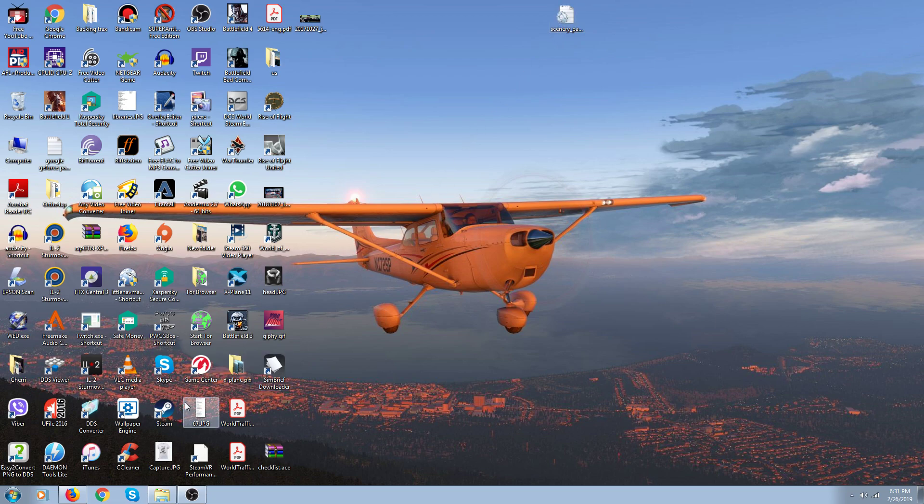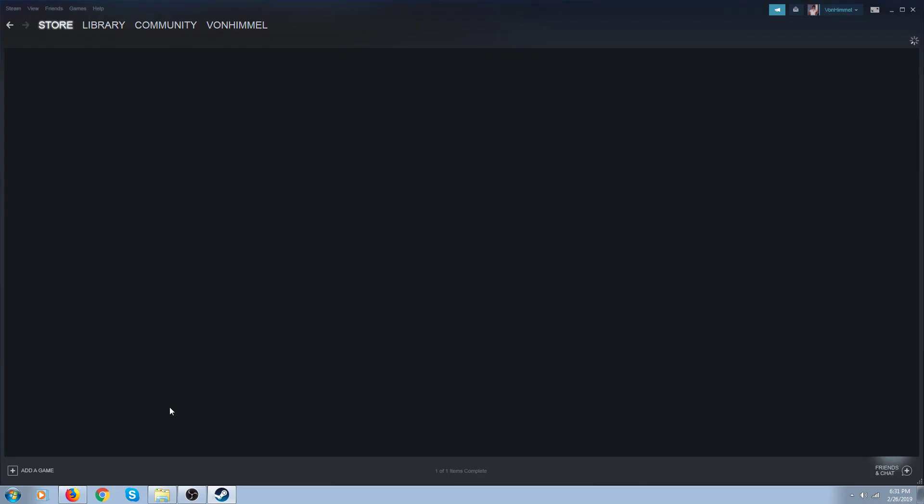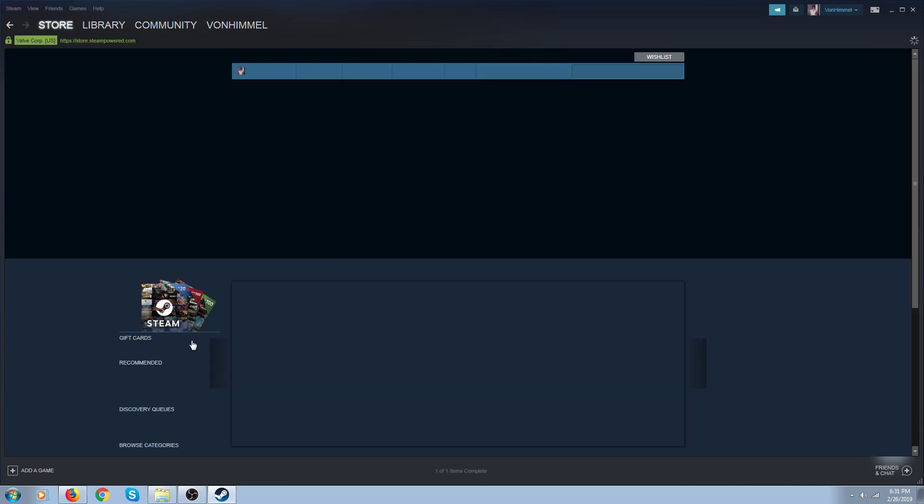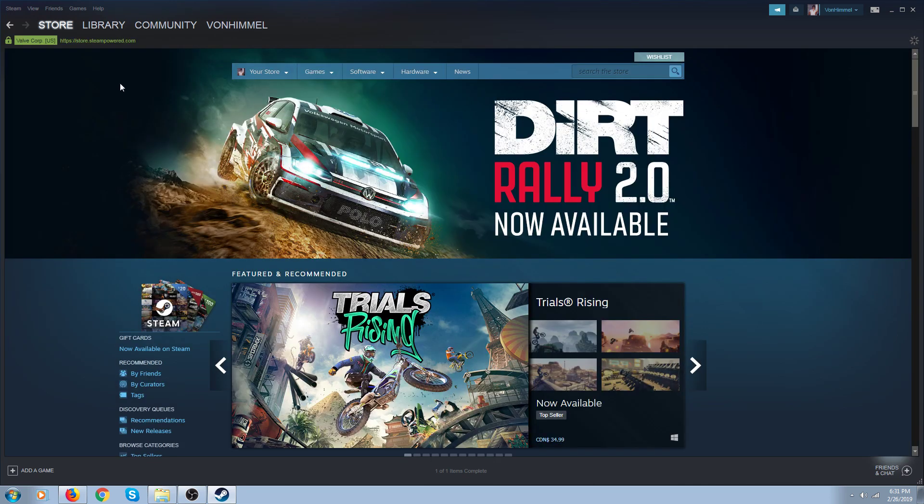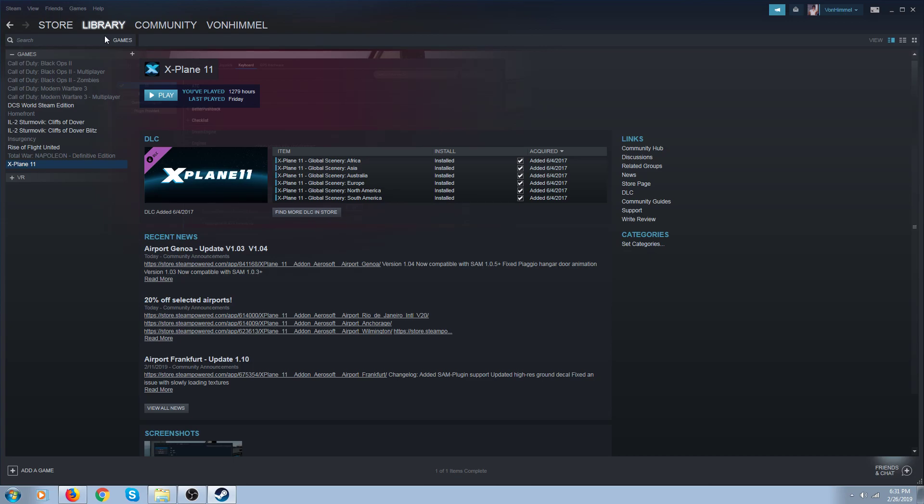Now, the next thing you do is you open up your Steam, double-click on it, move your mouse over Library, click on Games, and scan for your X-Plane 11.